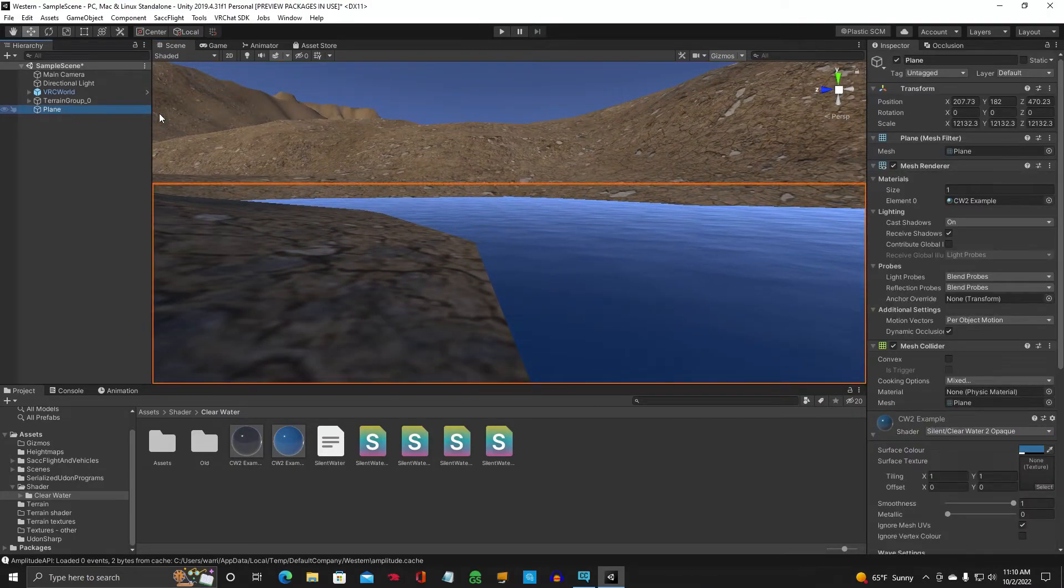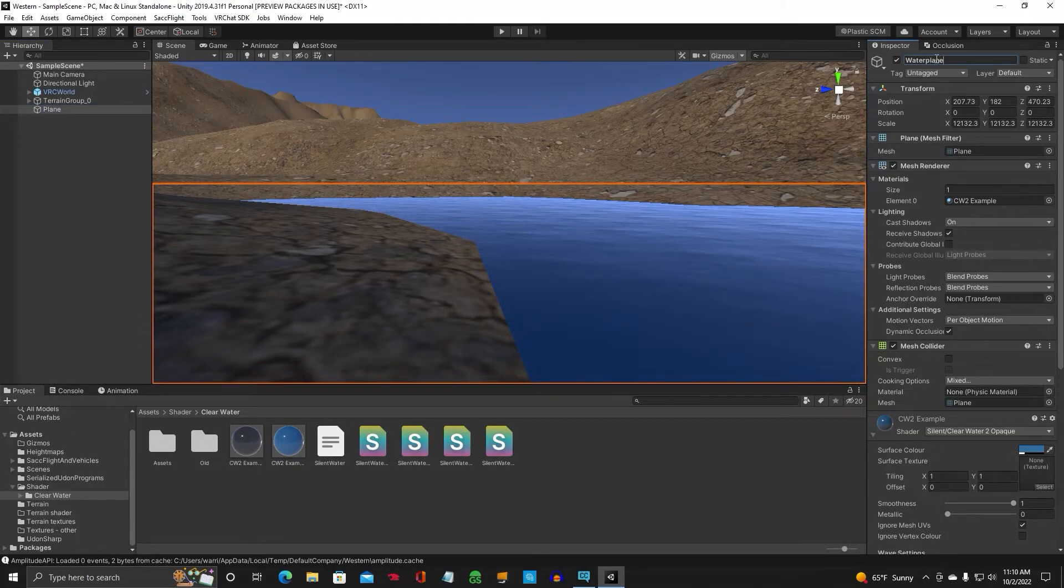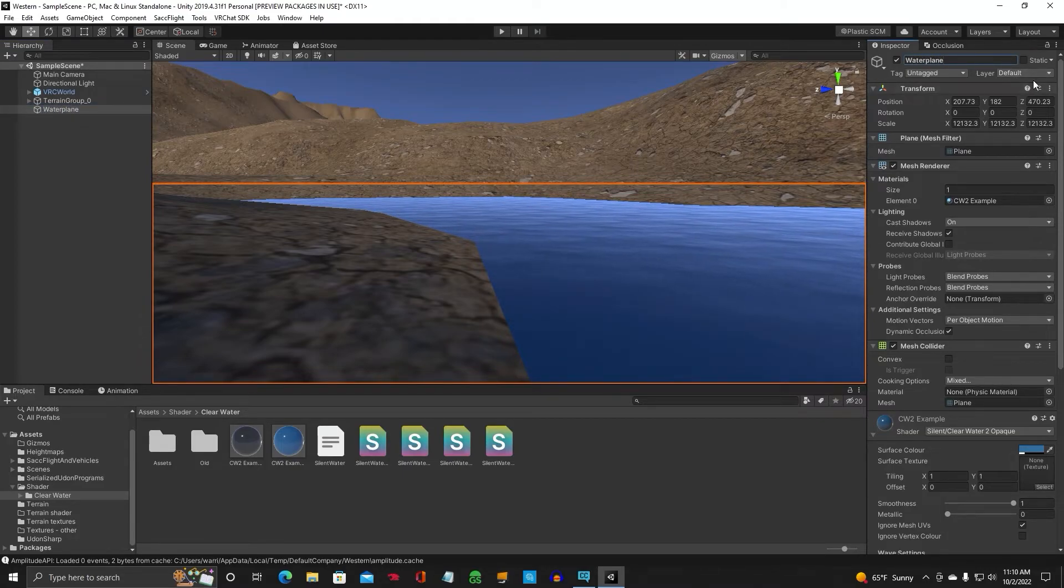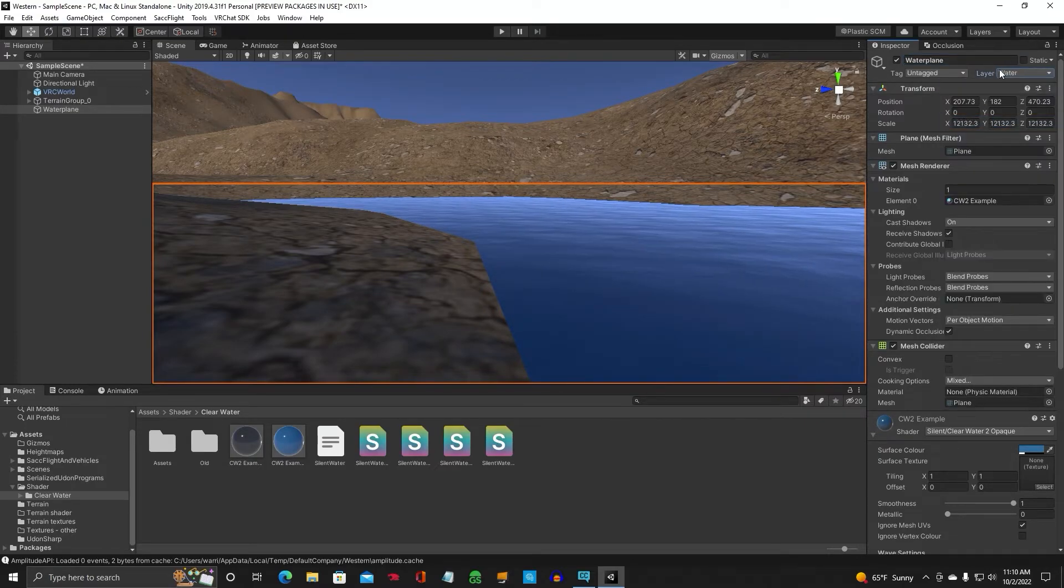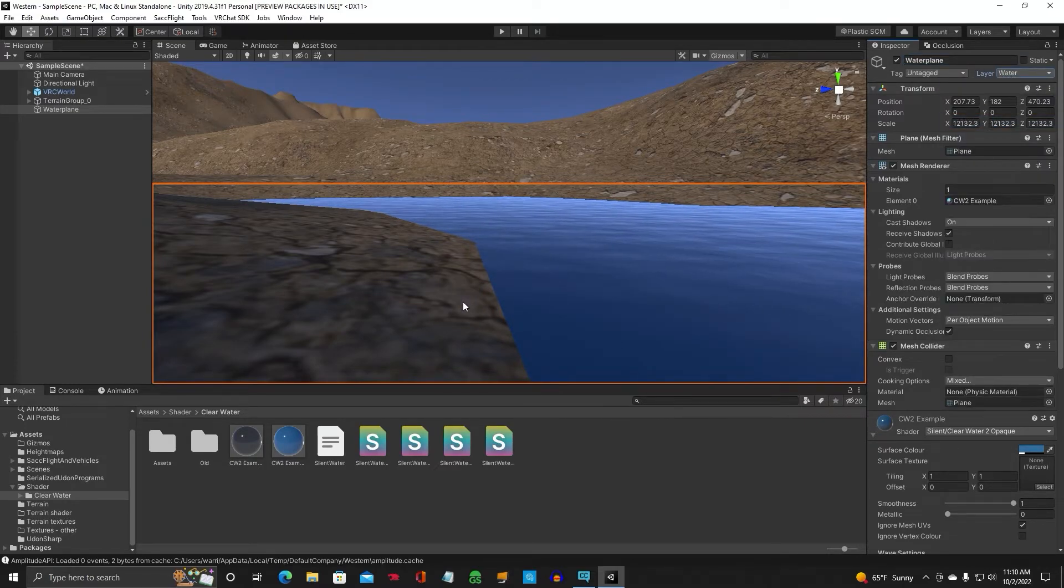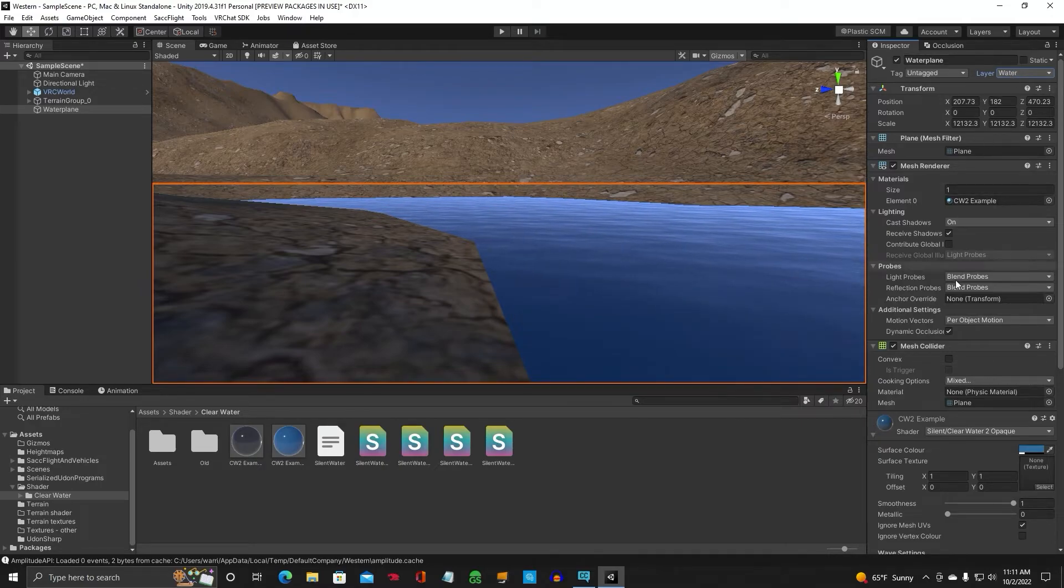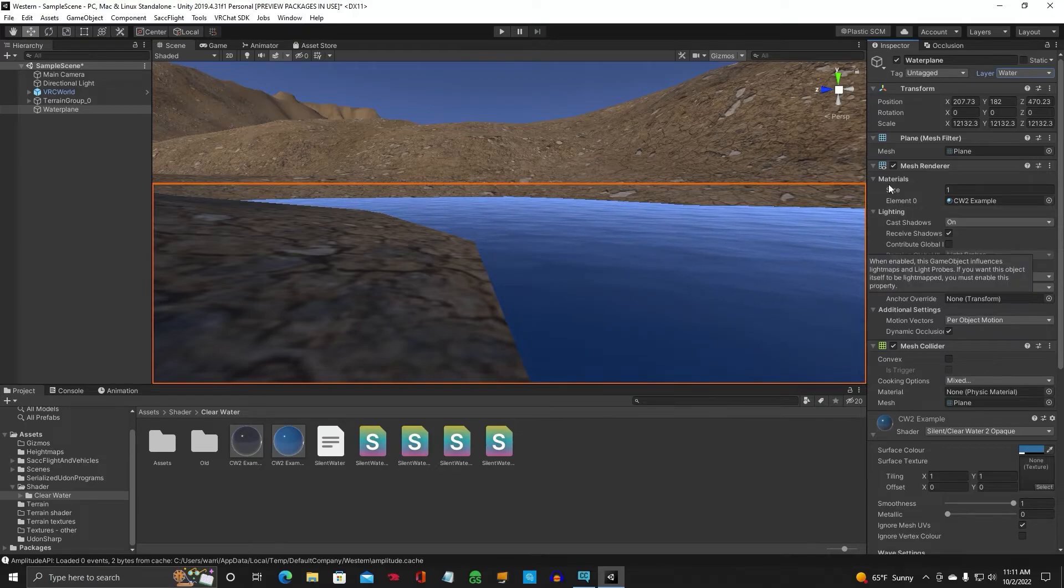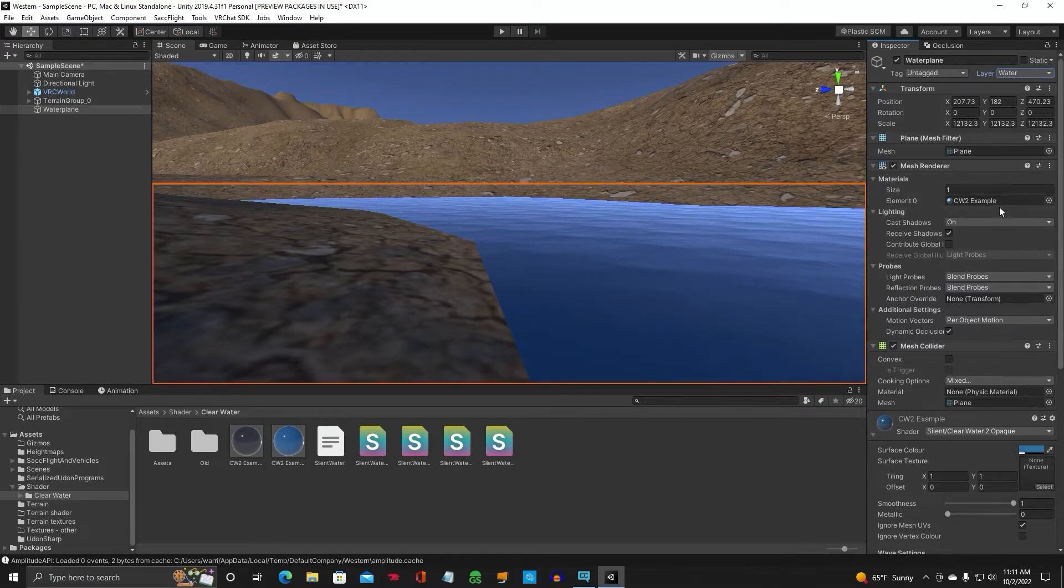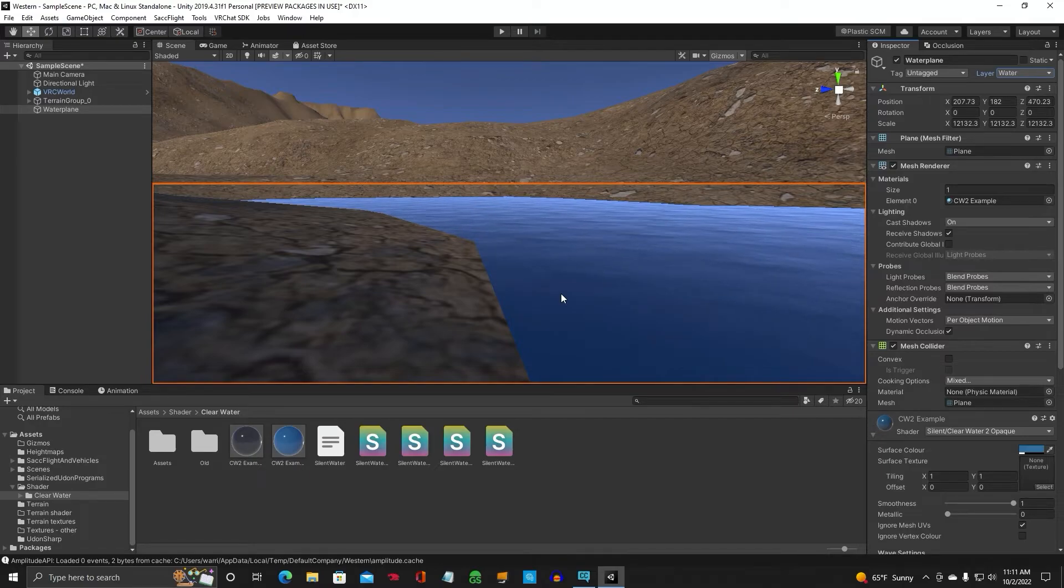Go ahead and click on your water plane. You can rename it to water plane and make sure the layer is set to water. Okay. So if you have any boats you want to put in later, they're going to look for that layer, that water layer. Alright. So refresher. CW2 example is what you want on your plane.